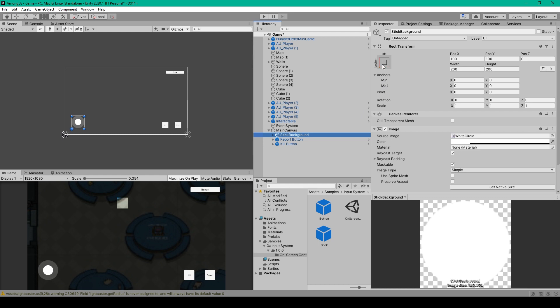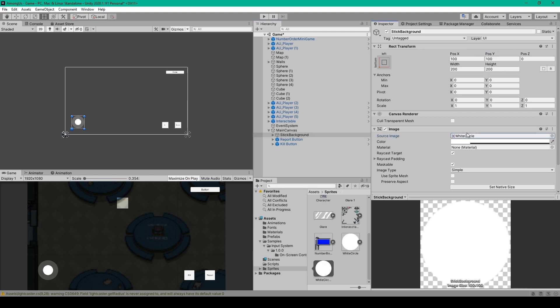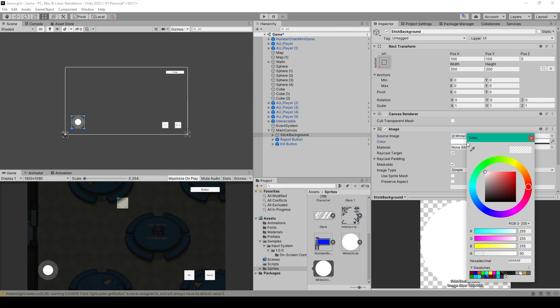I then renamed this image to Stick Background. I then anchored this image to the bottom left corner of our Canvas, and I set it at 100 in the X and Y positions. I then changed the Width and Height to 200. I then changed the Source image to this White Circle Sprite, which you can either create in Photoshop or download from our website. For this image, you'll then want to change the color so that it's an almost transparent white. The alpha channel is set to 50.